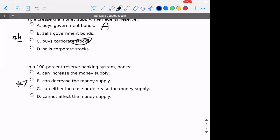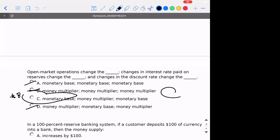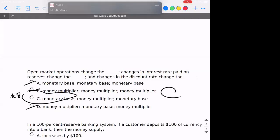Number seven: in a 100% reserve banking system, banks would not be able to affect the money supply anymore because they would just be collecting all the deposits and storing them. The correct answer is D. Number eight: open market operations — what are they changing? They're changing D, the monetary base. Changes in the interest rate paid on reserves — that's changing the money multiplier. Changes in the discount rate — that would be changing the monetary base.